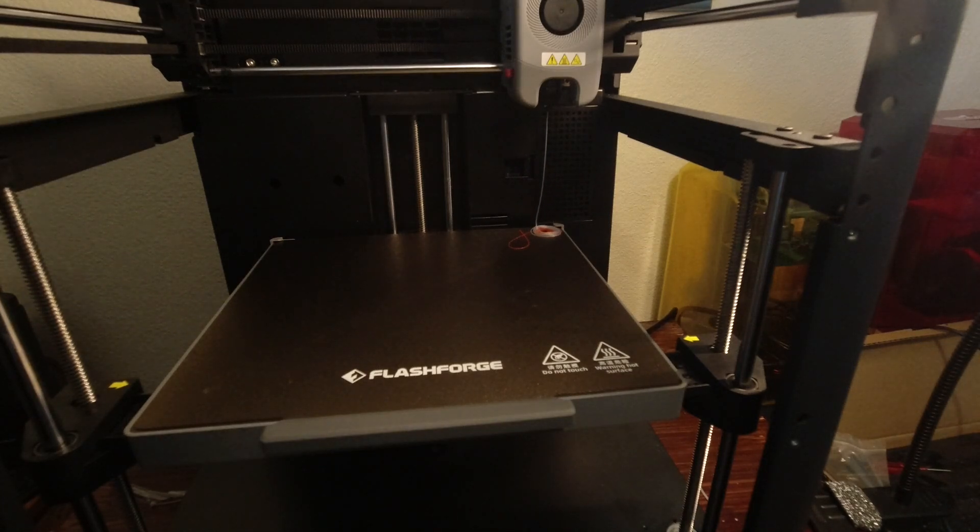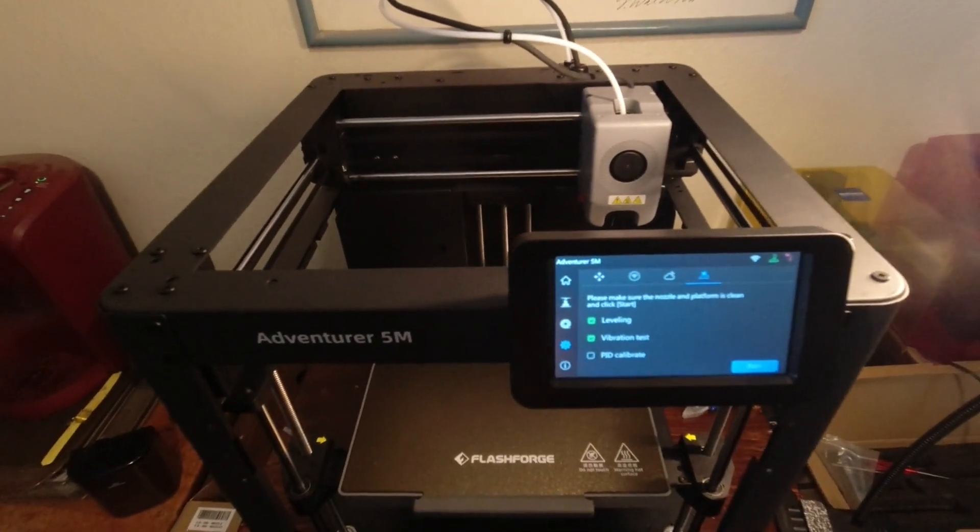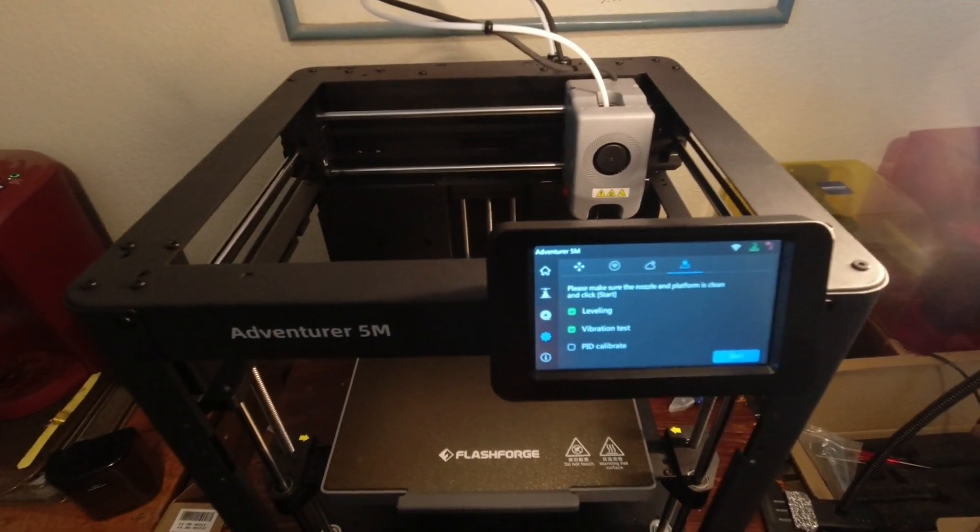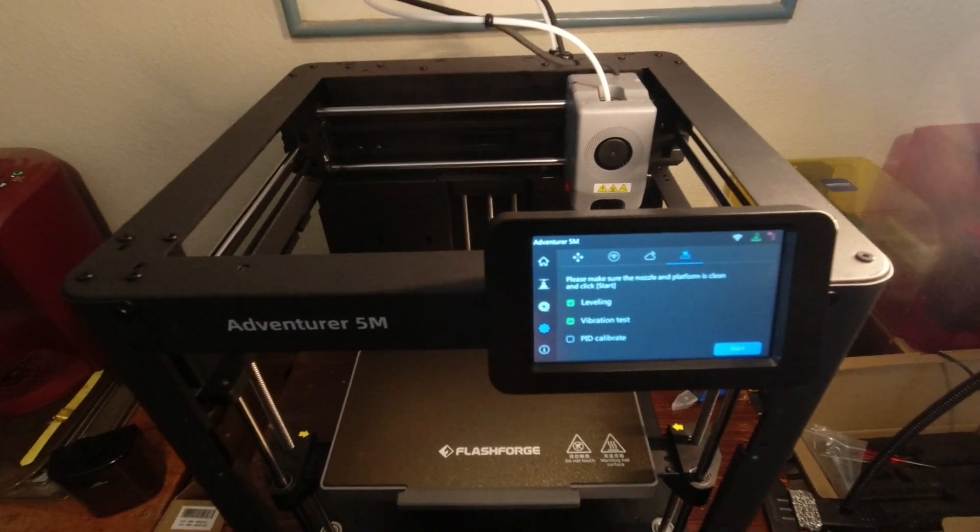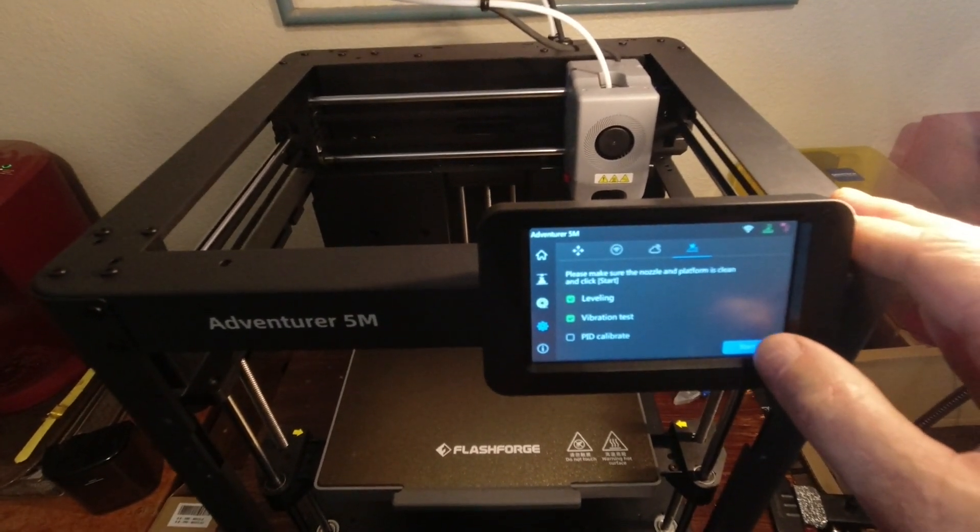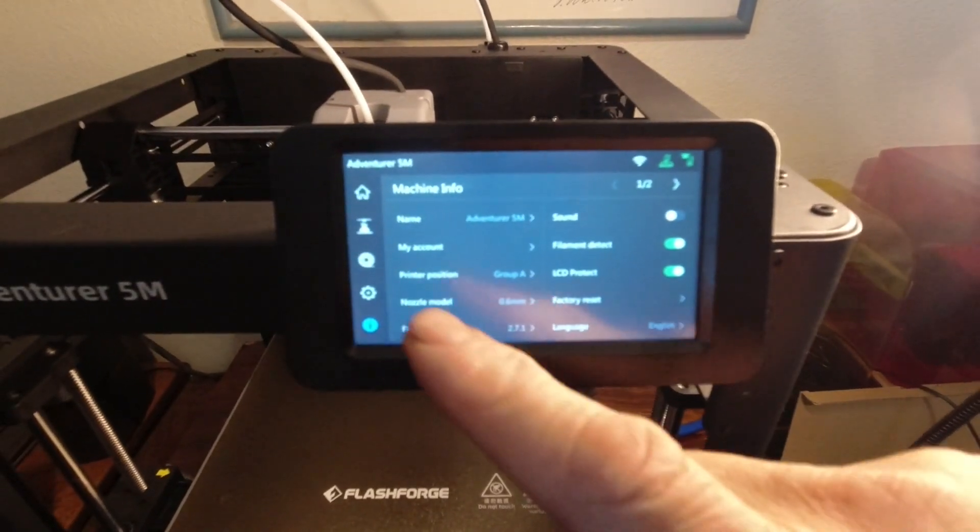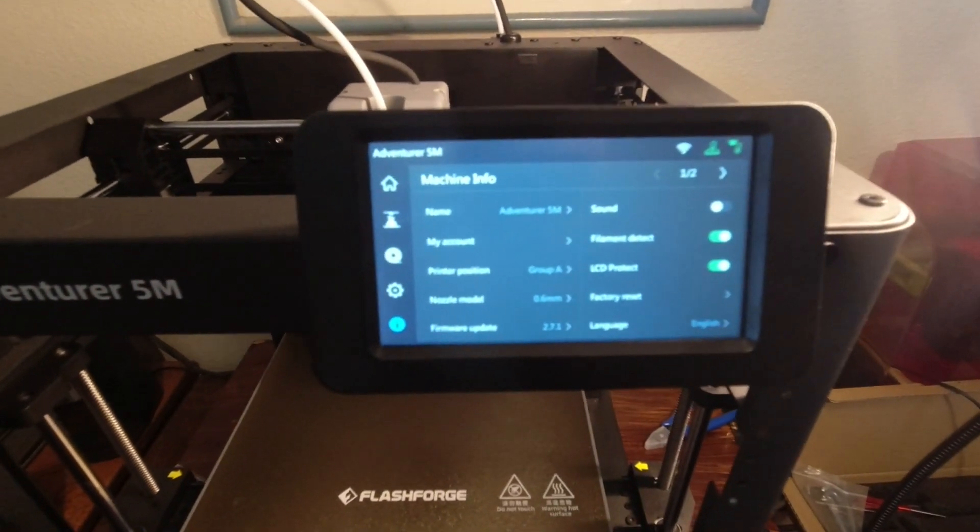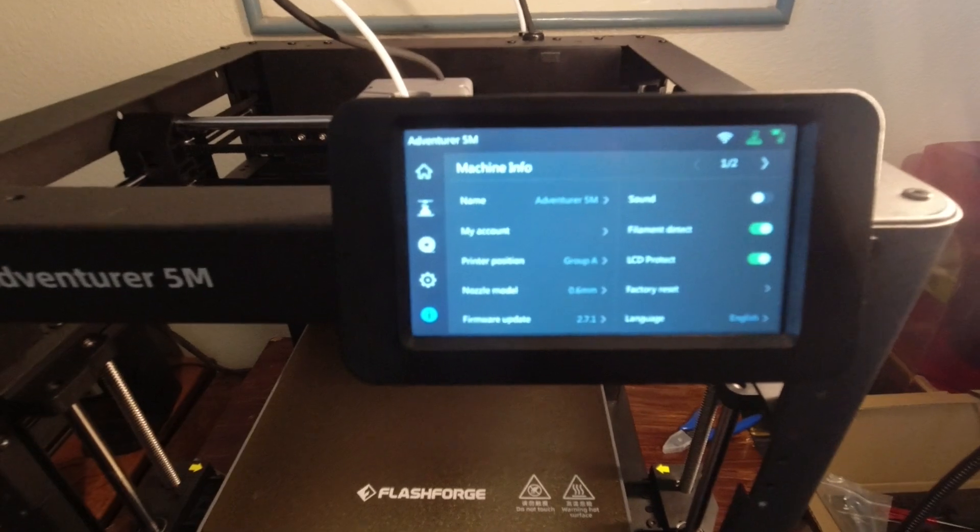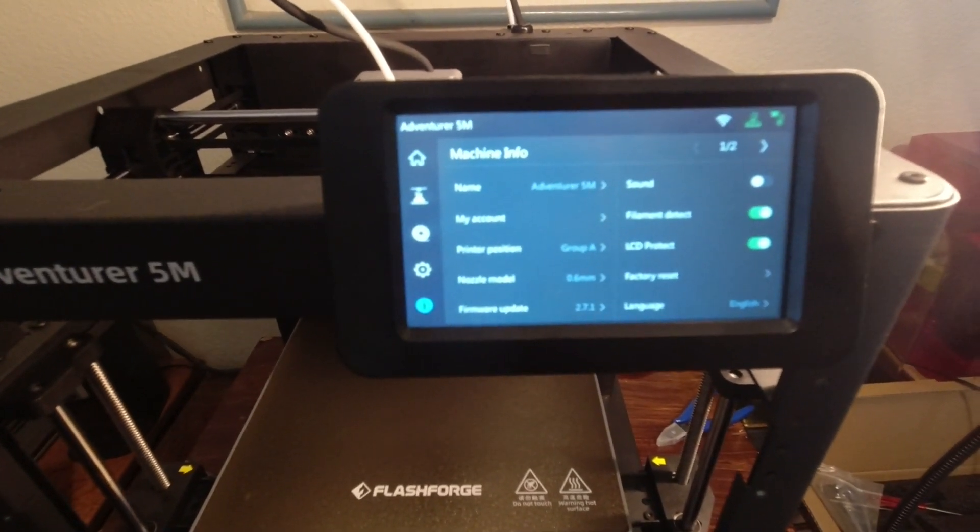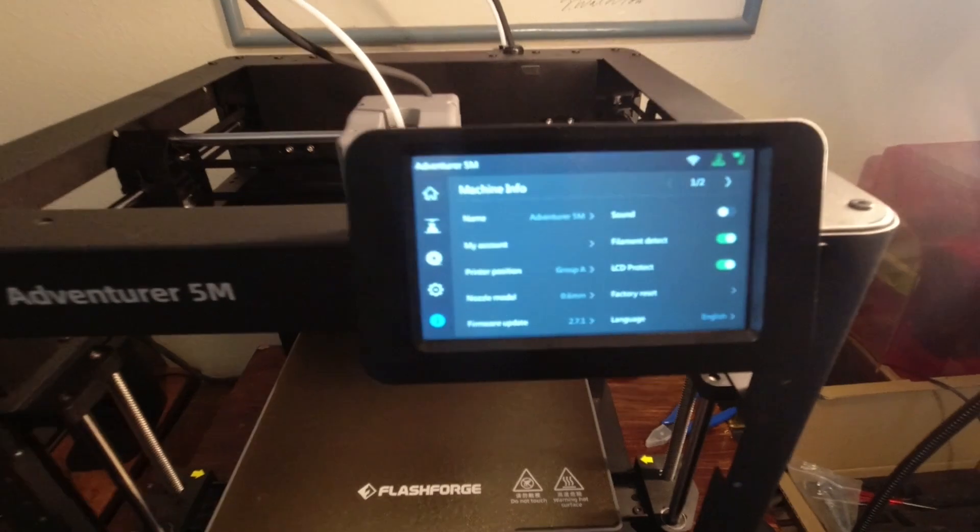With the new nozzle, I should also do the leveling and the vibration test as well. So let's go ahead and let it start that. Yes, there is a spot in machine settings to tell it what nozzle is in it - it was on 0.4 of course and now it is on 0.6. I did the vibration and leveling.